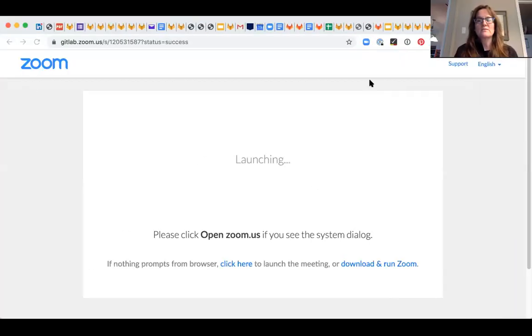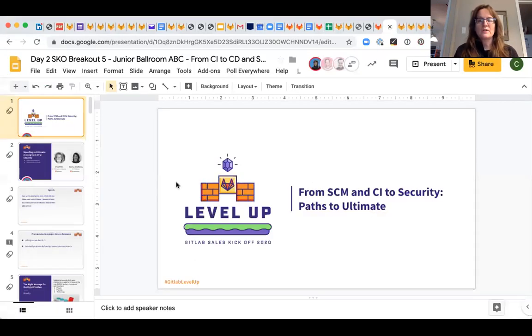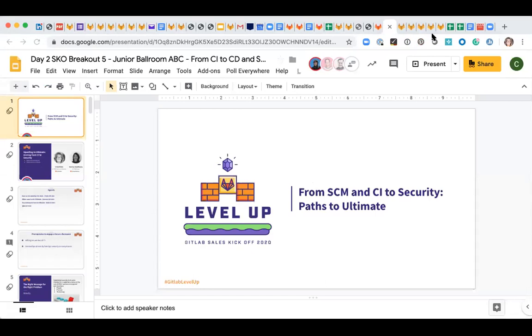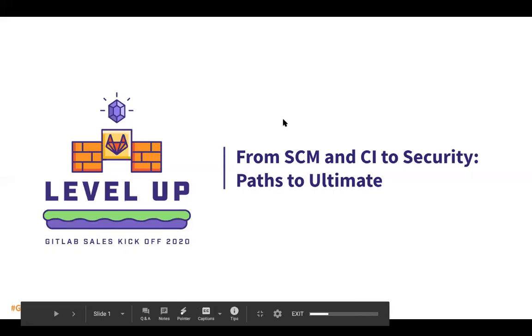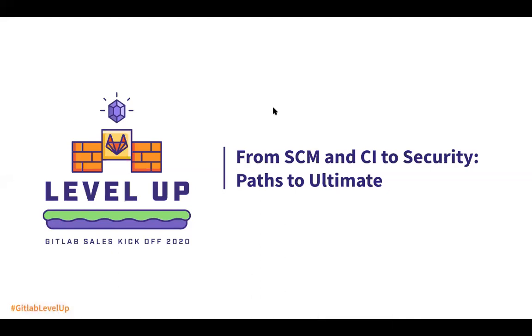I did a breakout session at Sales Kickoff focused on paths to ultimate. The audience was only solution architects and TAMs, and in retrospect there's a lot of interest and applicability here to the other sales account members. So I wanted to record some relevant points that you all could use as well.